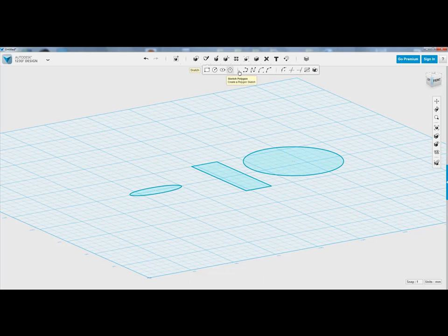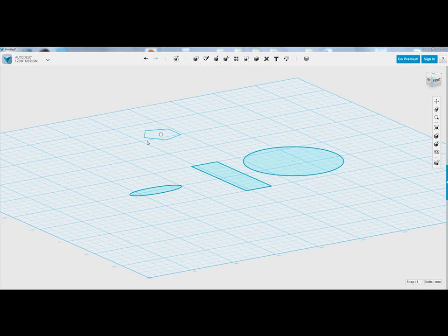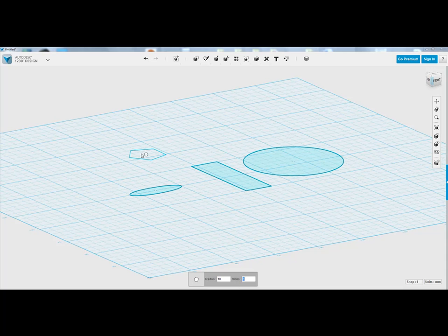So it's really simple. And then lastly, with your polygons, it'll ask you what's the radius for the polygon and how many sides? So you can create a hexagon, octagon, depending on the number of sides.